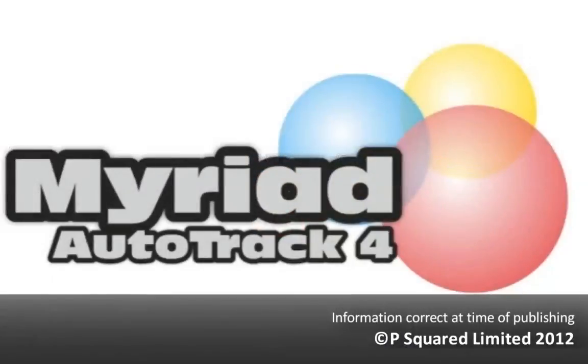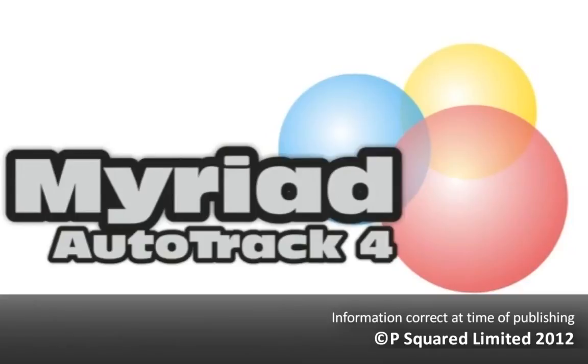So that is the basic overview. Now one of the benefits with Myriad Autotrack Pro 4 is that you have total log integration, which means that you can manipulate the log and you don't have to re-send it through to your playout system, unlike in version 3. So that really is a major difference, and we're also using SQL as the database in the background.